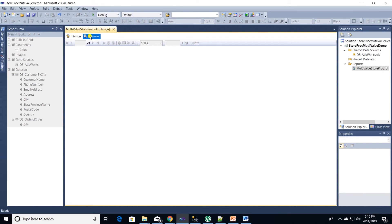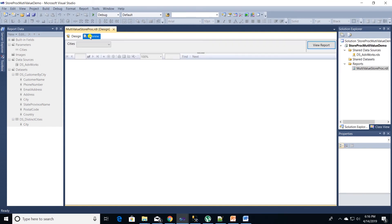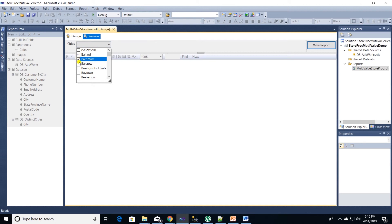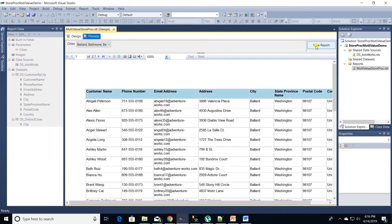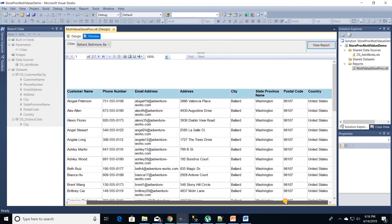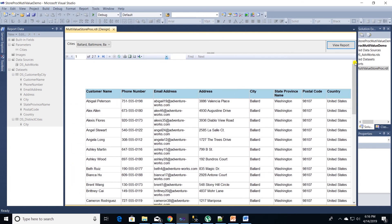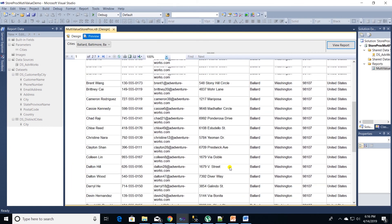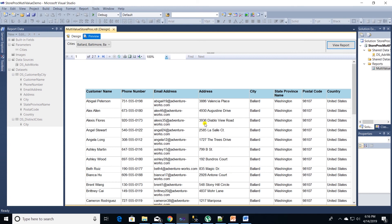Let's preview our report. For cities parameter, let's select multiple values and see if report pulls in data for these cities. Okay, here we go. It pulls in data for the selected cities. This is how we create a store proc with multi-select parameter and as well as how we use it in a SSRS report.